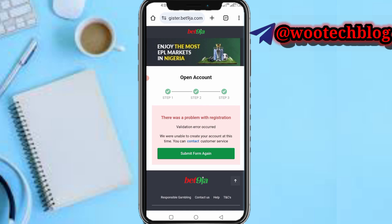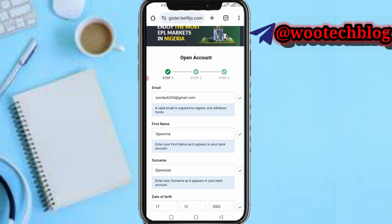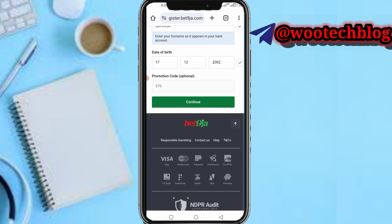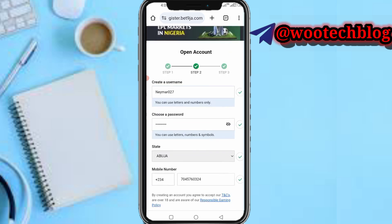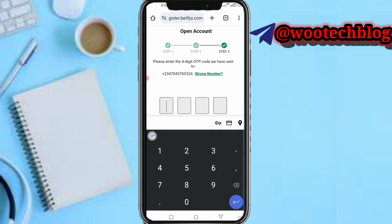There was a validation error — I was unable to create the account at this time. This is because they needed me to verify my account on the previous step, which was linking to this one. Let me submit the form again and retry one more time.